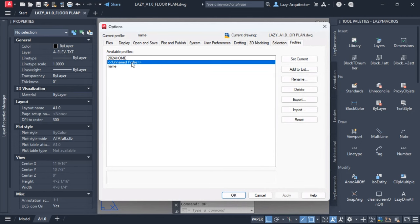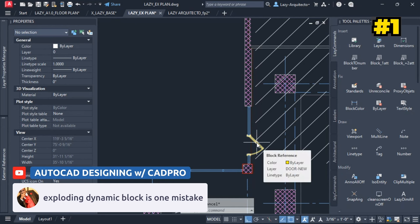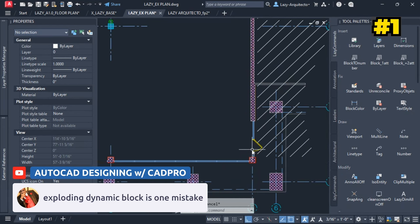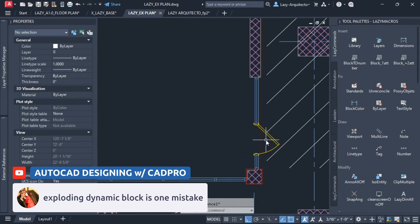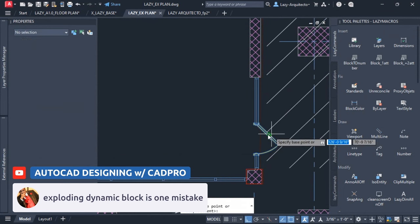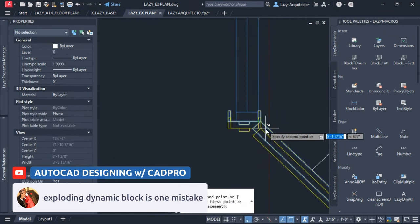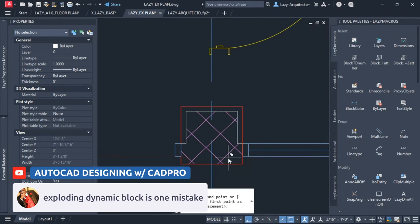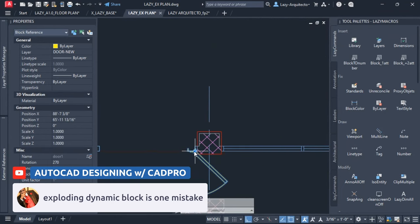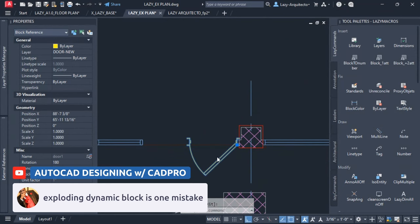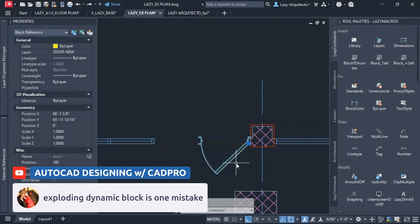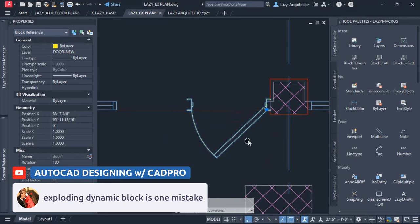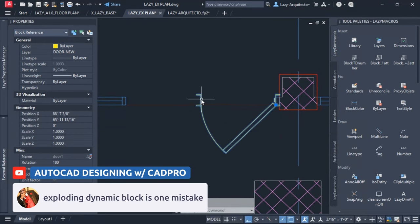Let me think about exploding blocks or dynamic blocks. So let's say for instance I need a double door block over here, and I'm going to copy this block and rotate it like so. Great. So what people will do—the mistake—is explode this block. Let's say this is a dynamic block or a regular block, doesn't matter, but the idea is that there are blocks. So they'll probably explode them, erase this part, and then mirror this using the mirror command...